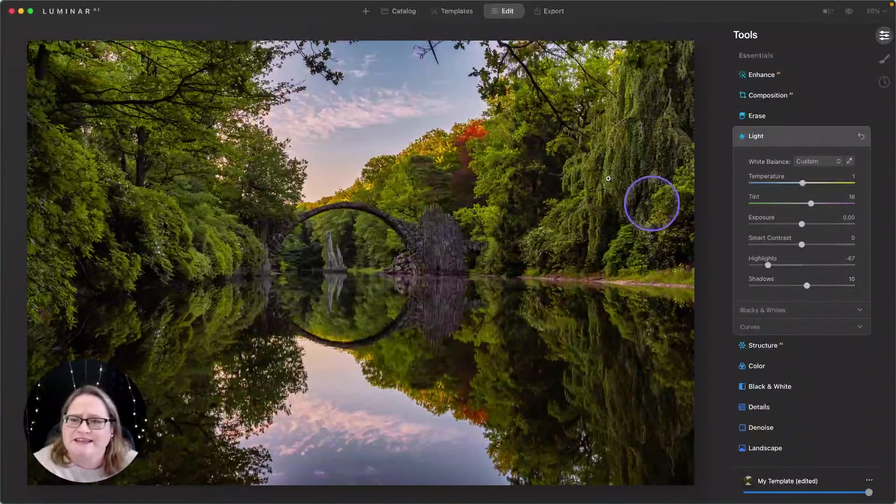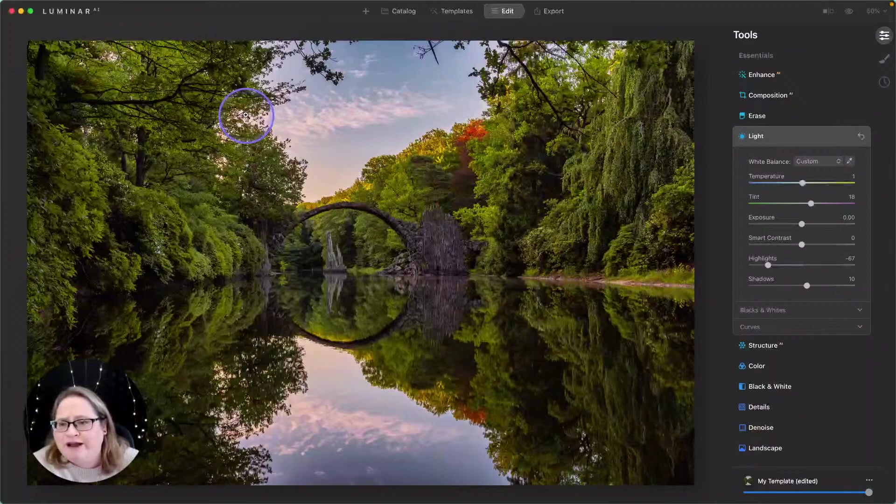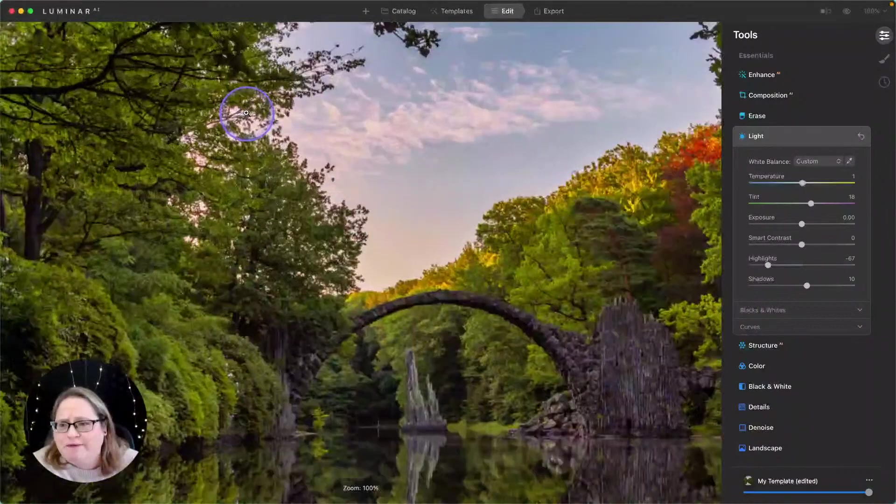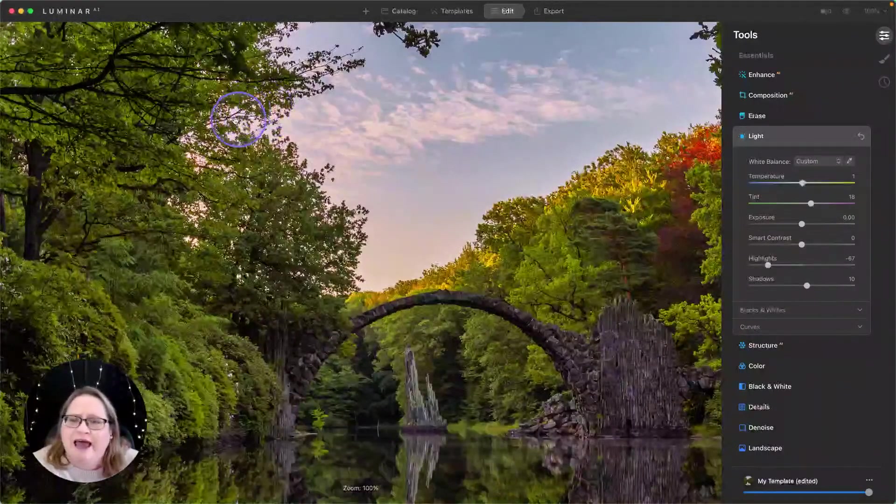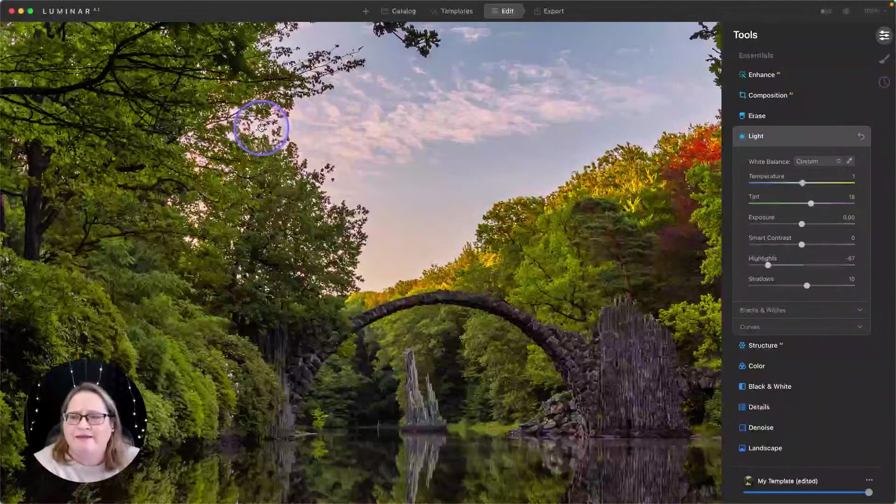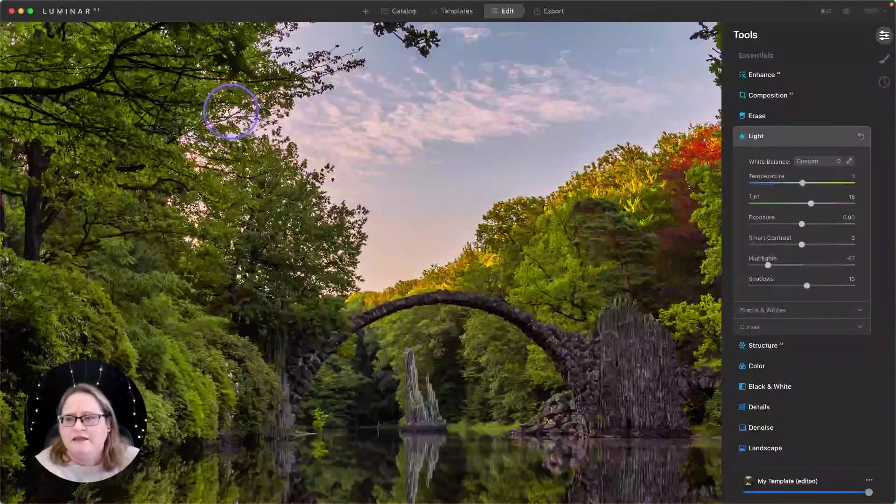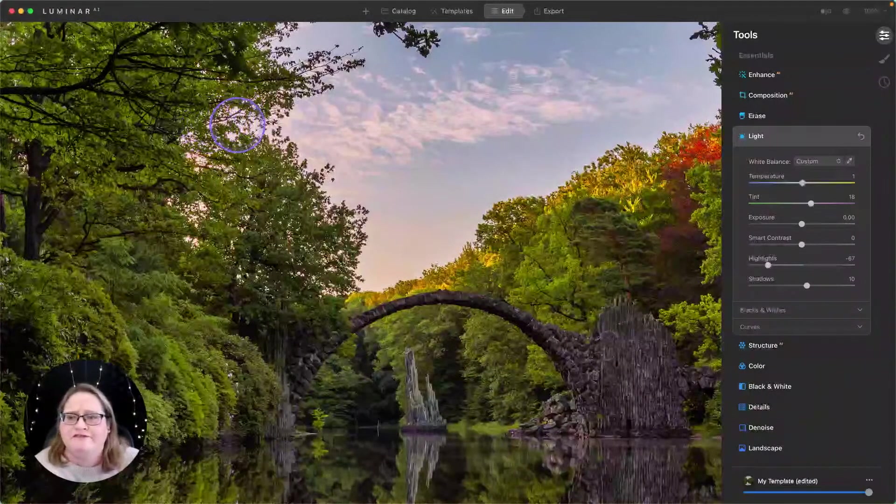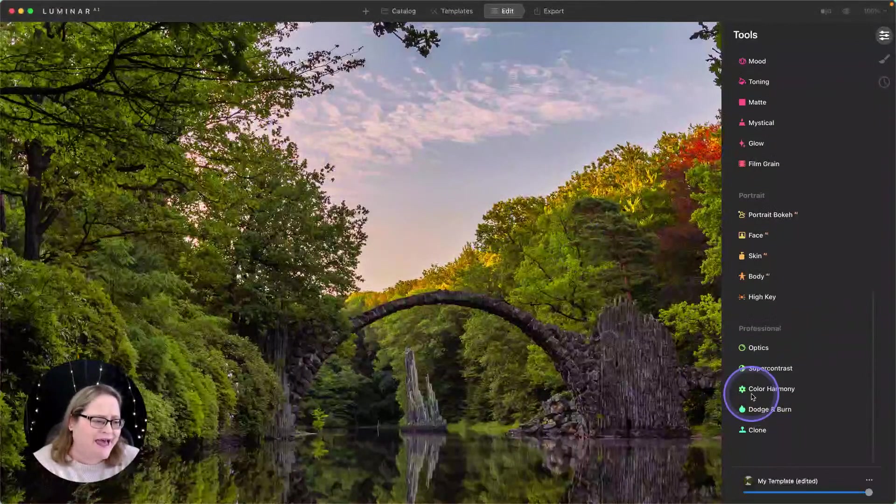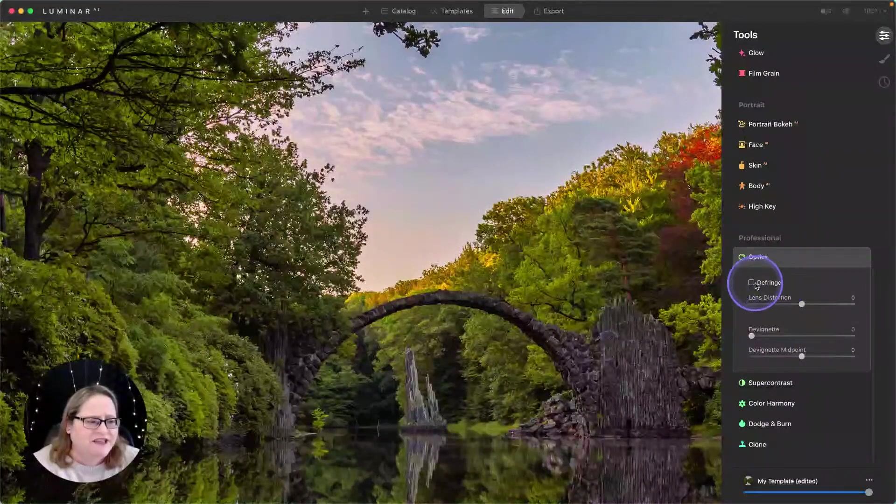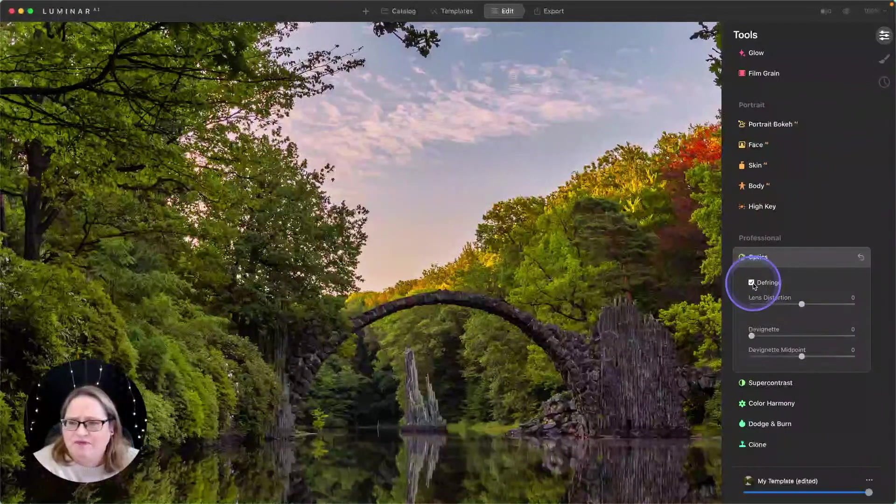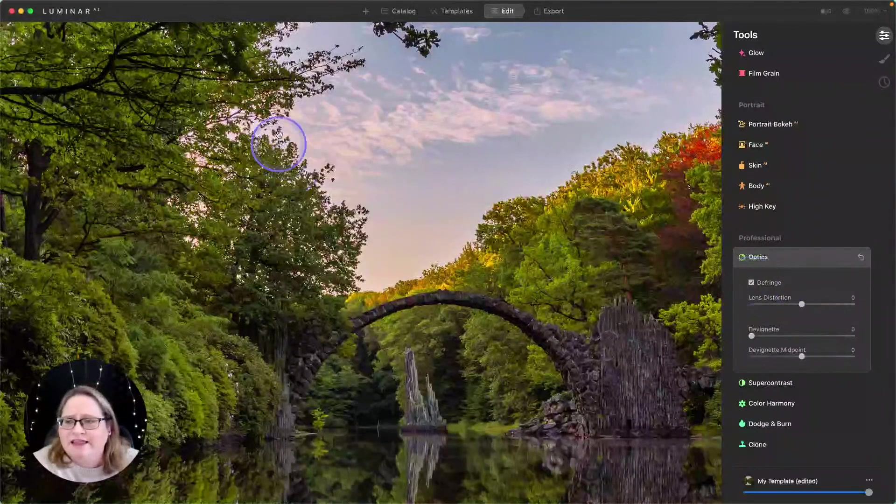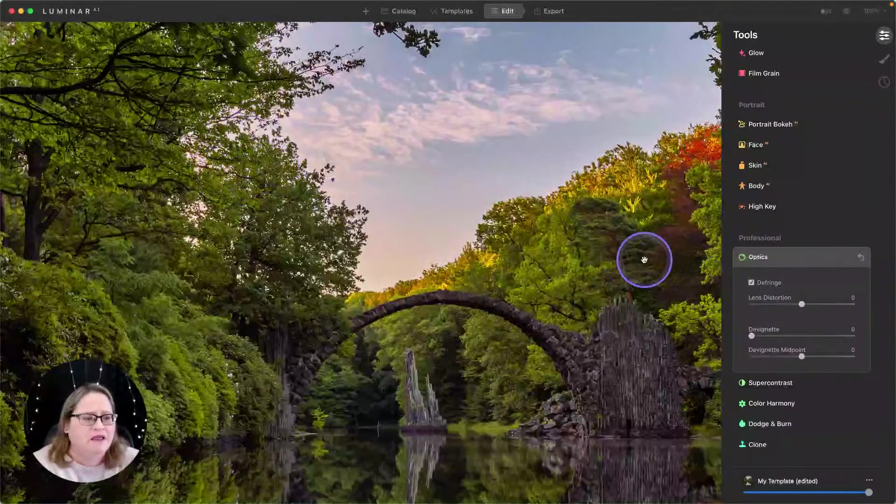I'm also noticing some chromatic aberrations and fringing up here in this area. In these high contrast areas where you have something that's backlit, sometimes when the light wraps around things like these little branches, we get those red fringes. We can easily correct that down in our optics tool in the professional section and just by clicking defringe. And that's going to clean that up really, really well.